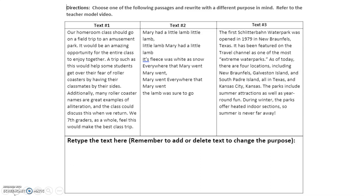If you have questions, message me. Remember, retype the text only — rewrite it with a different purpose — but don't type the purpose you rewrote it in, because I'm going to share it with a classmate and they're going to try to figure it out to see if you were successful.